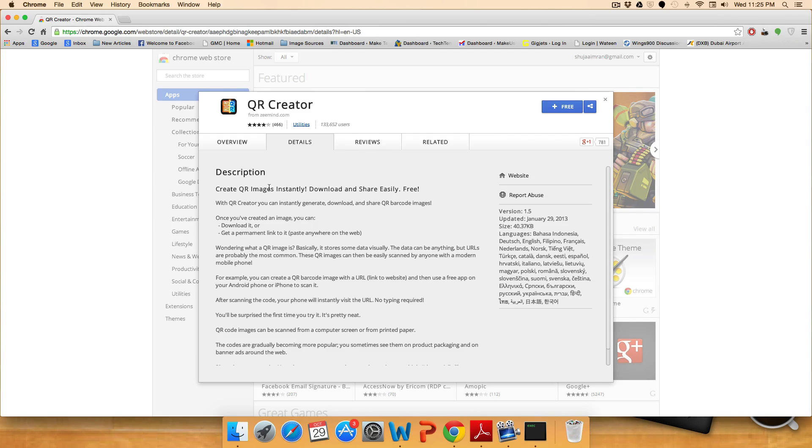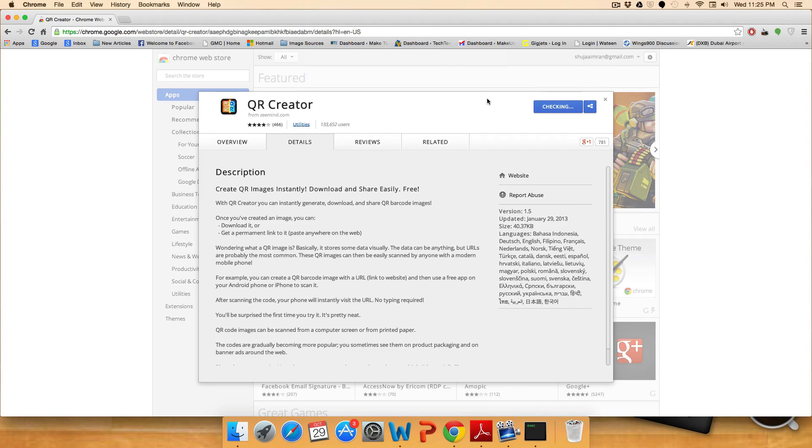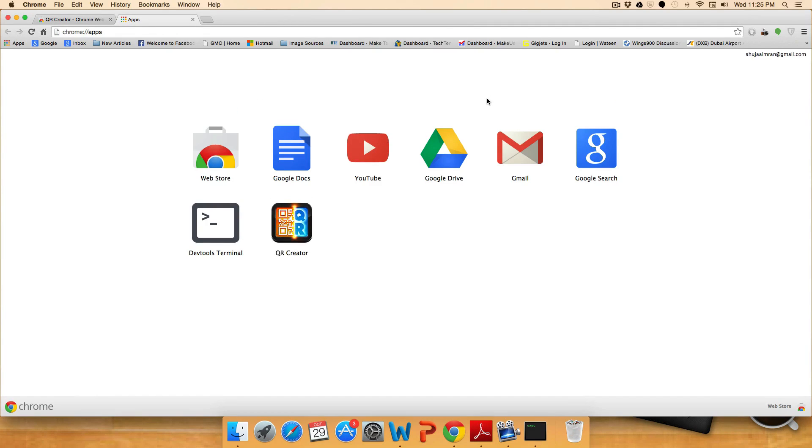Easy create QR codes instantly, download and share easily, free. So that's all. Install it, click on free, add and the app will automatically appear on your apps page.